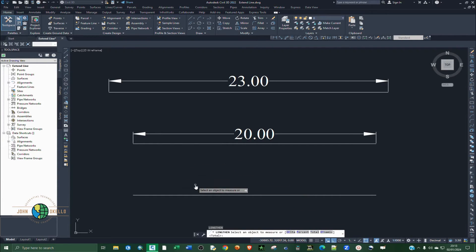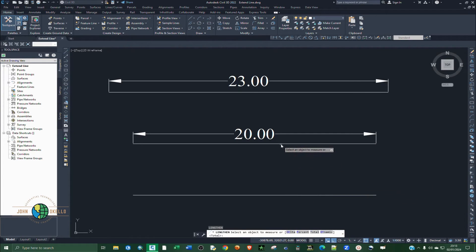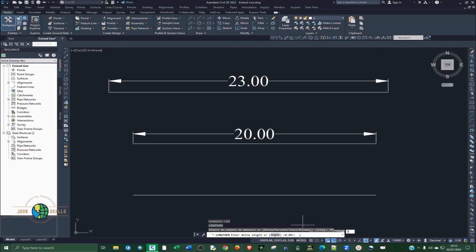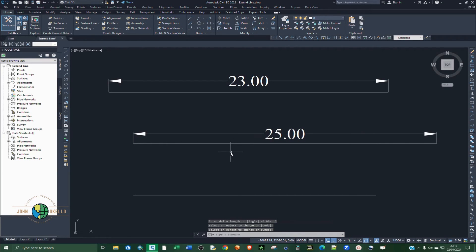Let's look at Delta first. This line is currently 20 meters and we want to extend it by 5 meters. Type LEN and hit Enter, click Delta, type 5, and click Enter. Select the line and hit Enter. The line has now been extended to 25 meters.